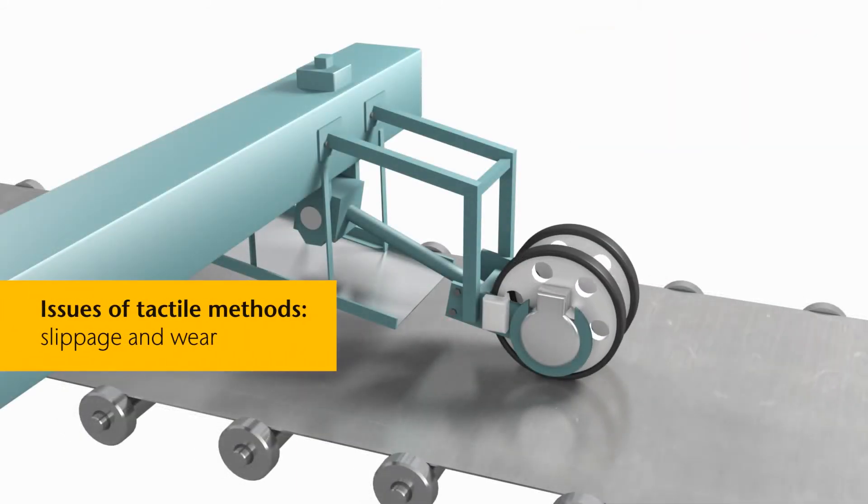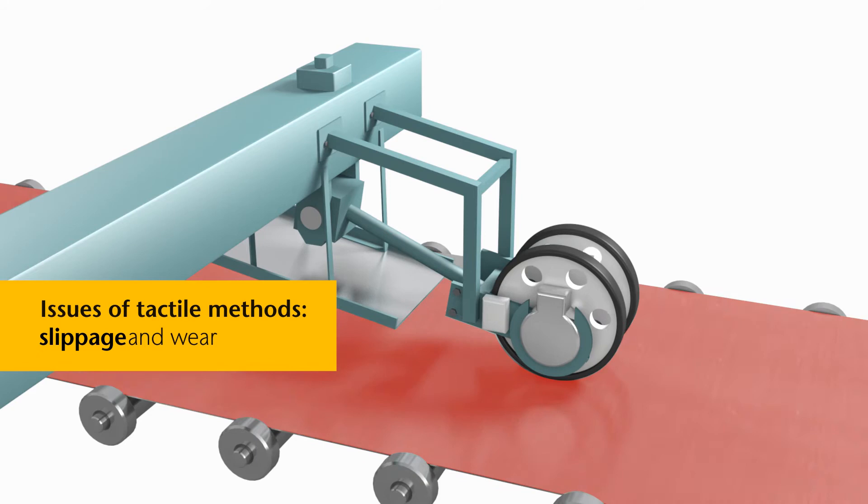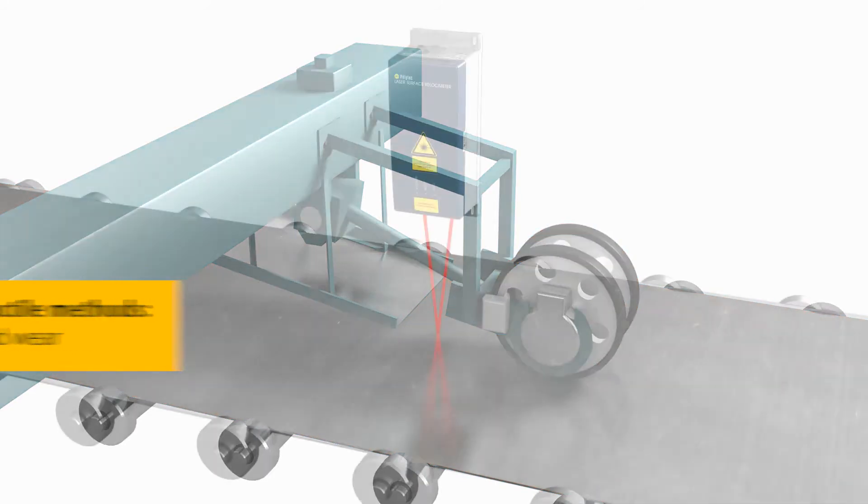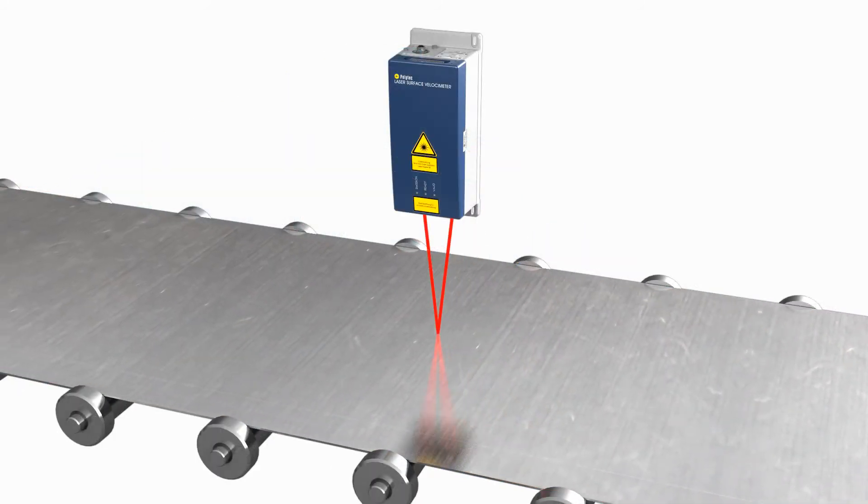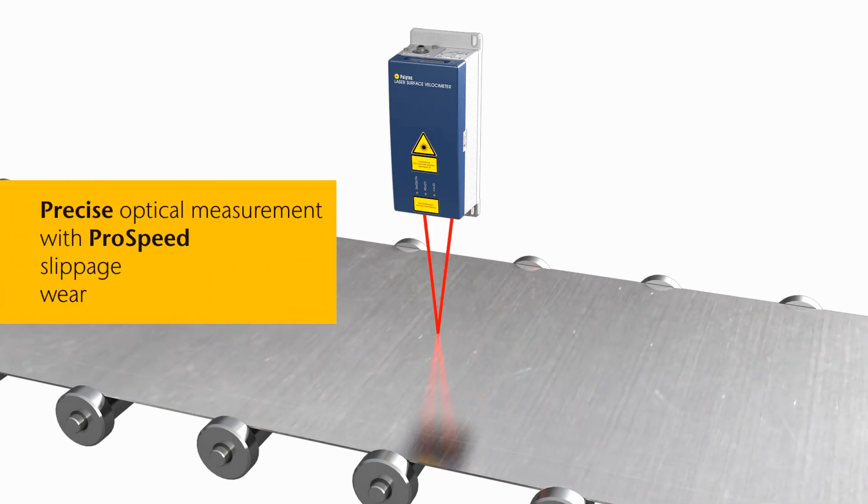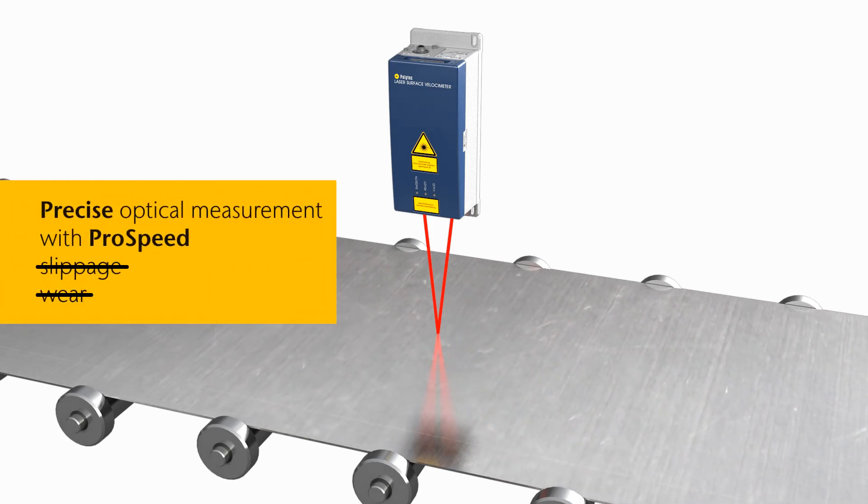Polytech ProSpeed Laser Surface Velocimeters overcome the disadvantages of traditional contact-based measurement methods. The non-contact measurement principle prevents slippage and wear.